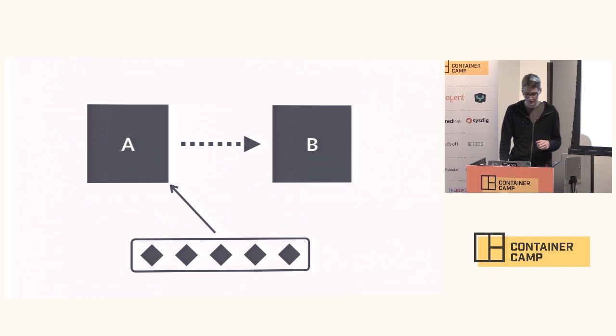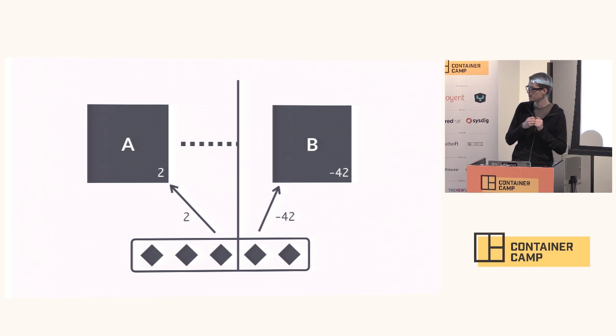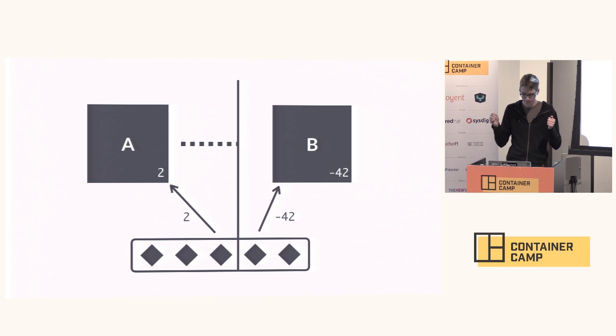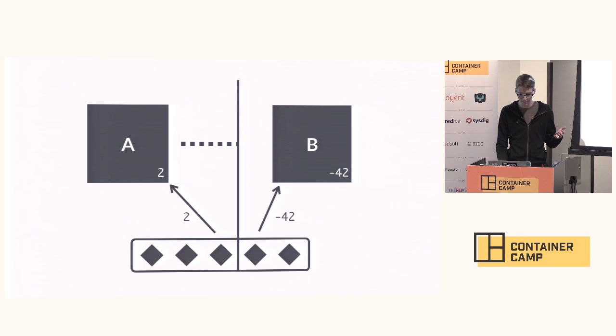There's another failure that we need to worry about, and that is a network partition. A partition can happen in a variety of ways. In this case, I've got some of my clients talking to one instance and some of them talking to the other instance, and the replication is blocked. When I write data into database A, it's acknowledged to the client. When I write data on the other side of the partition into database B, it is also acknowledged to the client, and we have split brain. Our data is corrupt, and we no longer have consistency.